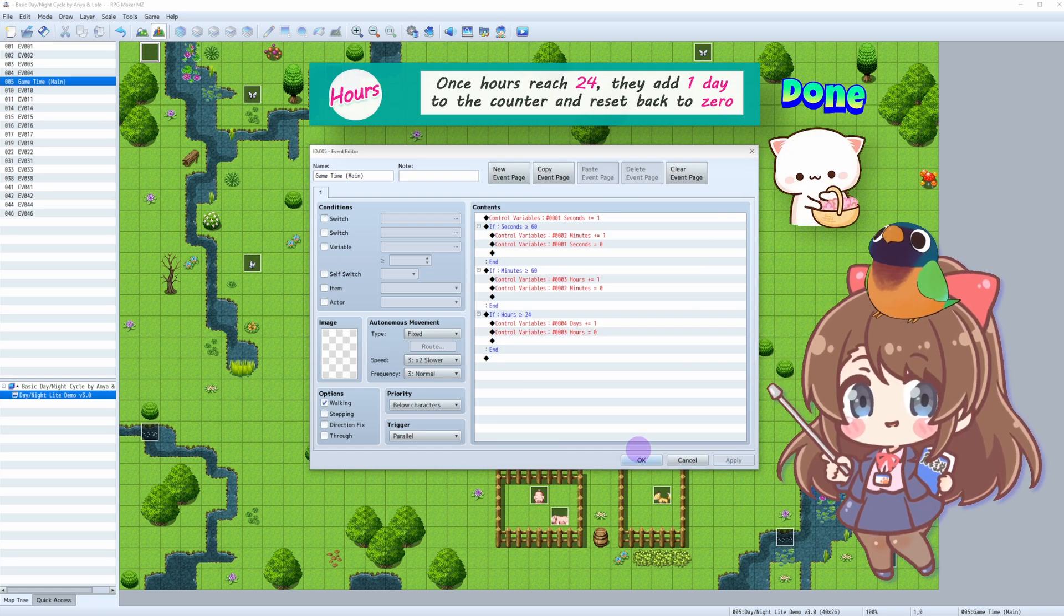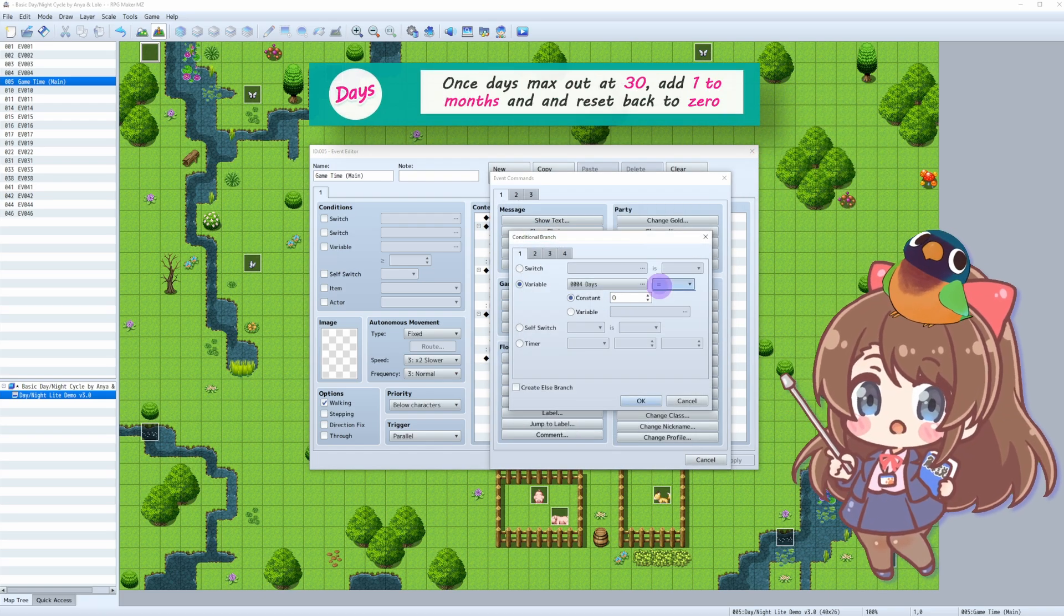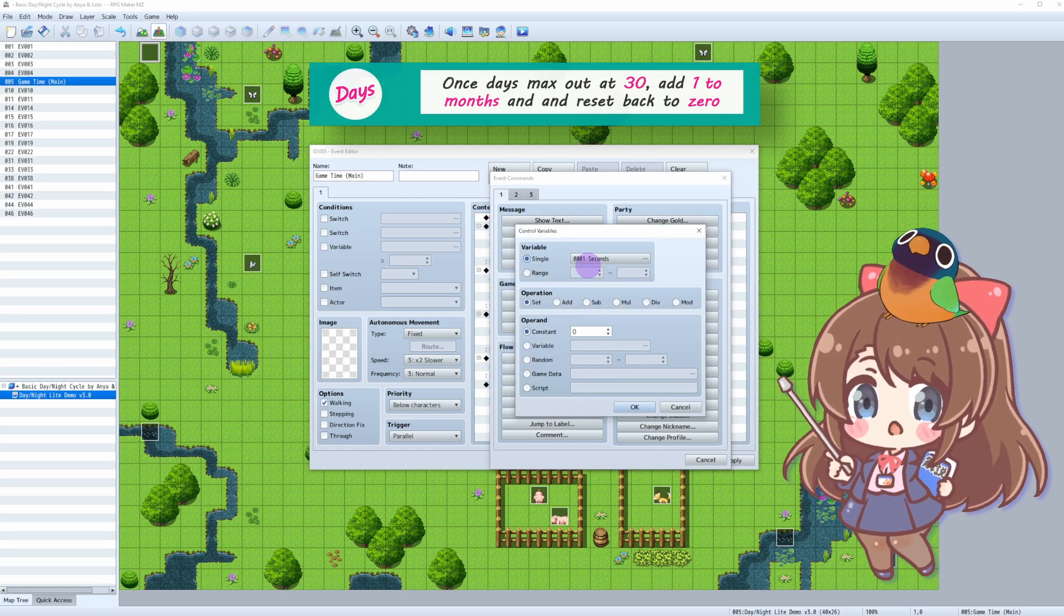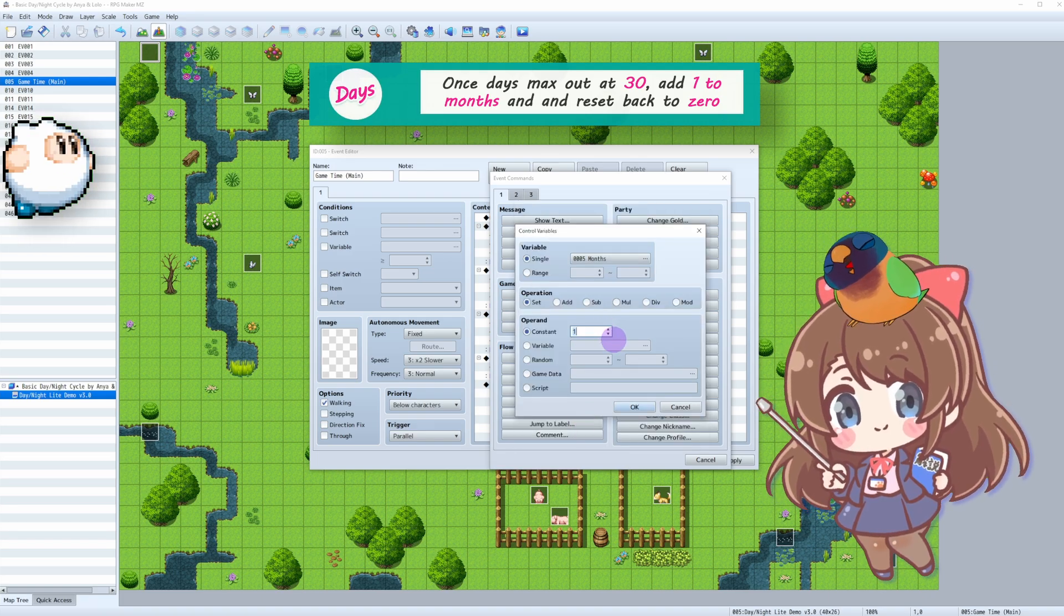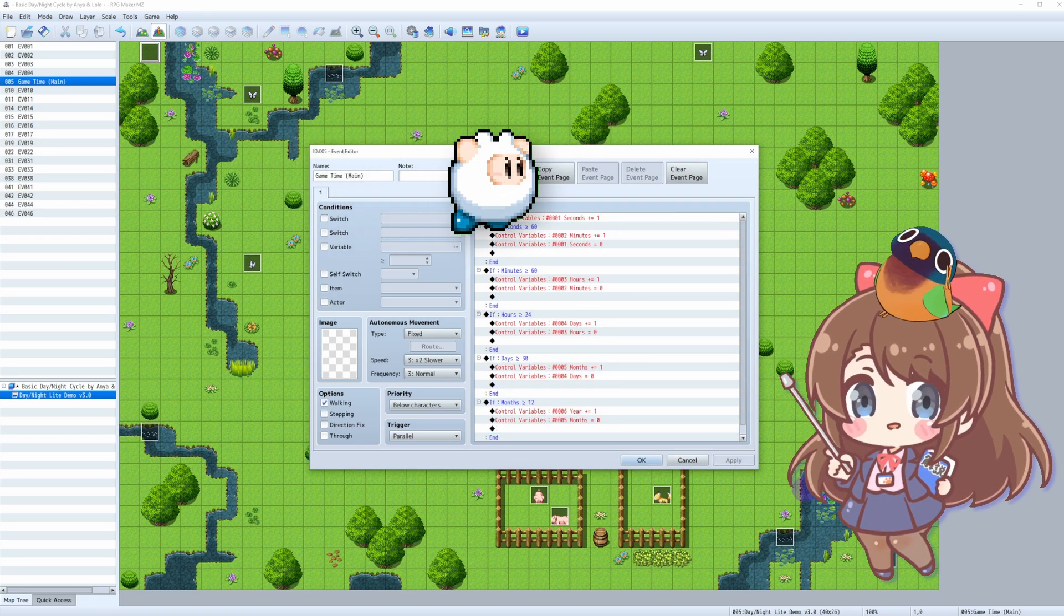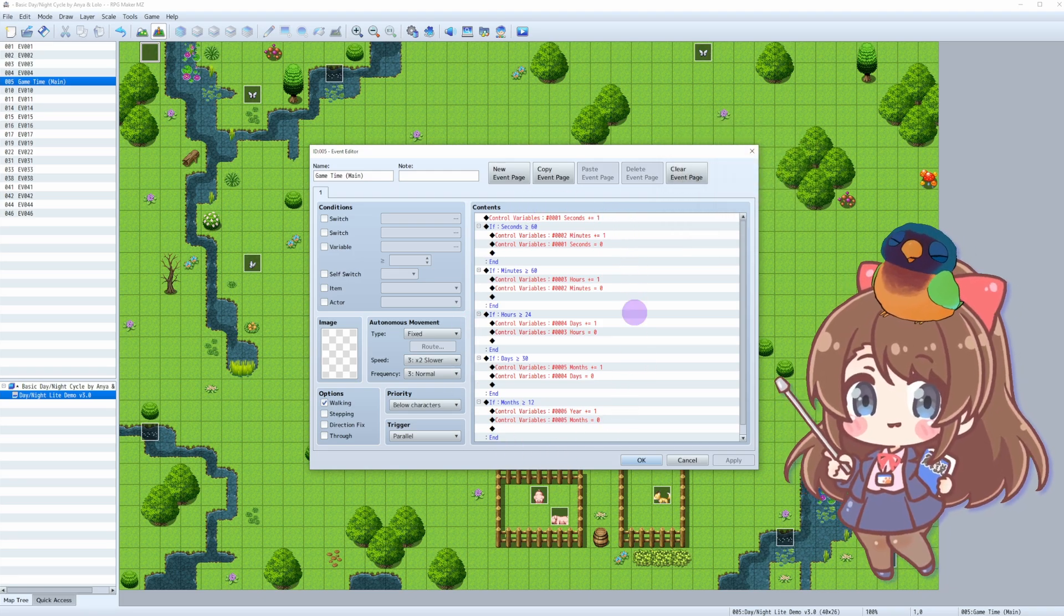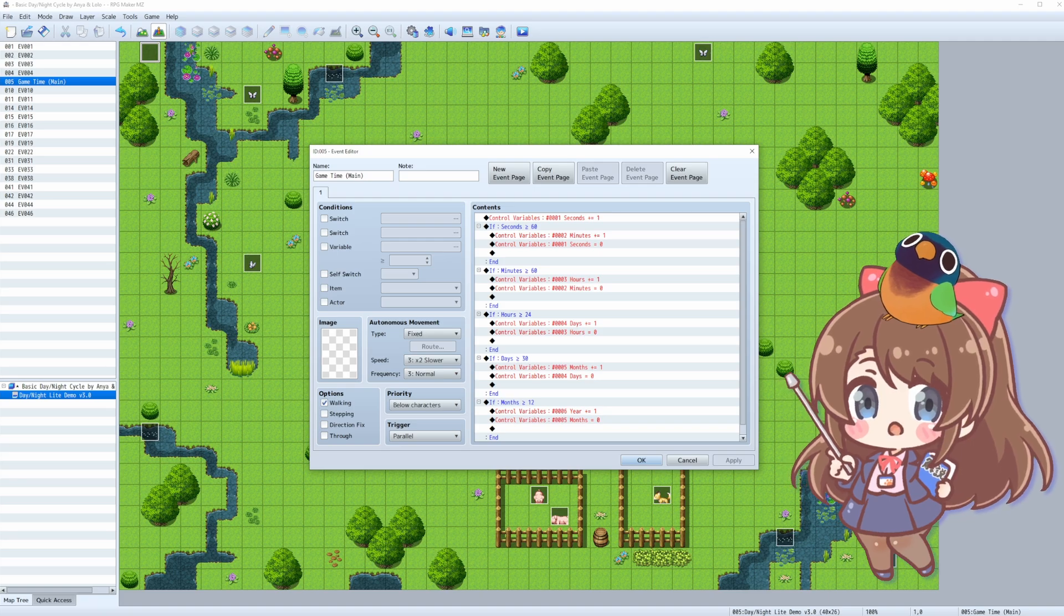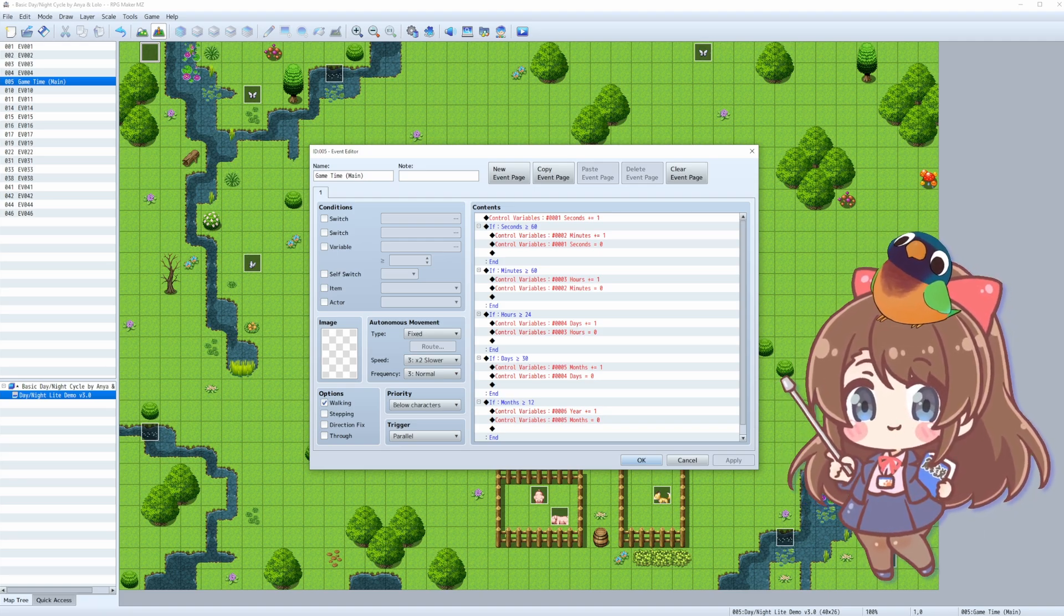Adding months and years is optional. But if you're up for a challenge, you can also track months and years too. This is perfect for games that feature seasons changing or long-term events. Time sure does fly when you're game-making, doesn't it? Our in-game clock is ticking, but we can't see its effect on our game world yet. That's why we need to show time on screen at all times. We can do that by creating our time display, so let's add one now.